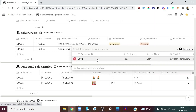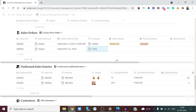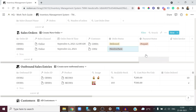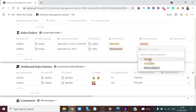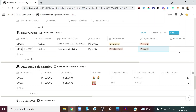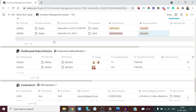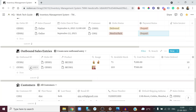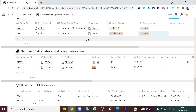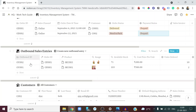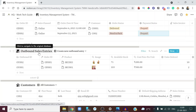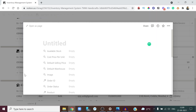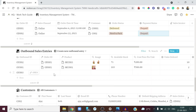Once the customer is created, you set the order status — this one needs to be packed — and the payment type, such as prepaid. You can add an invoice for the order as well. After creating the order, you also need to enter what items were ordered and how many units, by creating an Outbound Sales Entry from one of the warehouses. Give it an ID — OU003 — and link it to Order OD002.